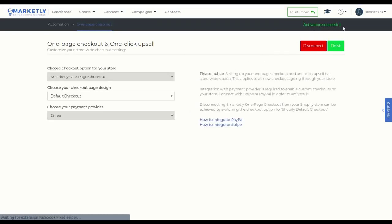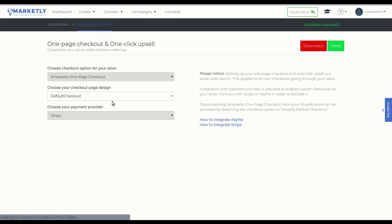the activation was successful and you can confirm your information on the left side. The payment provider is Stripe and we have created a default checkout page just for you.